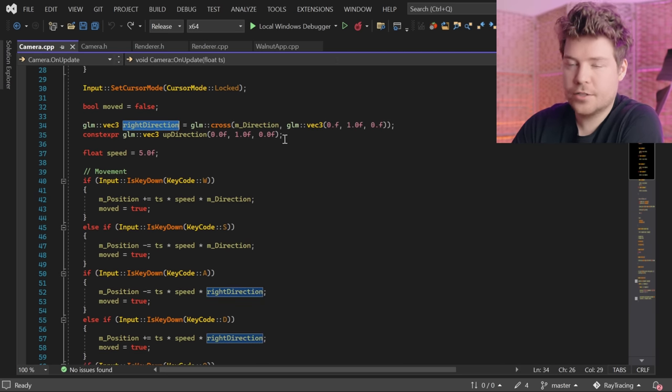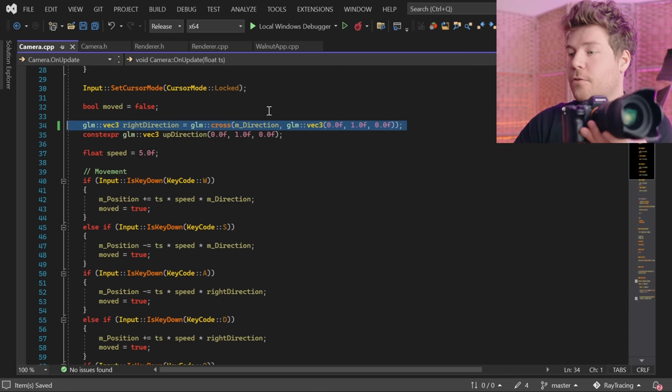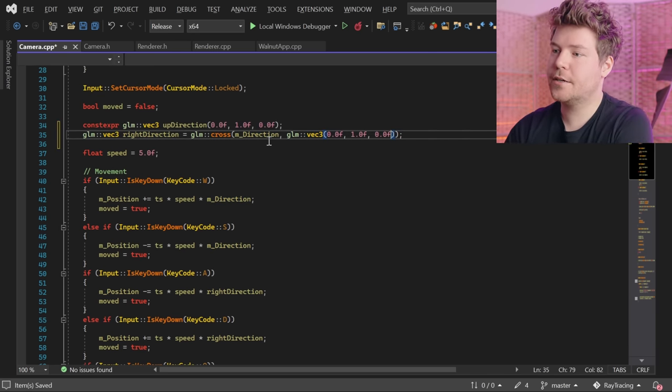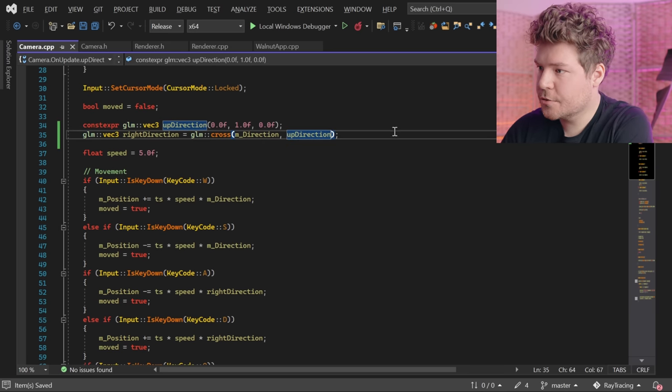We calculate a right direction — if our camera is facing this way, what is the right directional vector? We do that by crossing our forward directional vector with our up vector. The up direction is zero one zero, one on the Y axis. If we cross that with our forward vector, we get a vector facing to the right, and that's going to be our right direction.